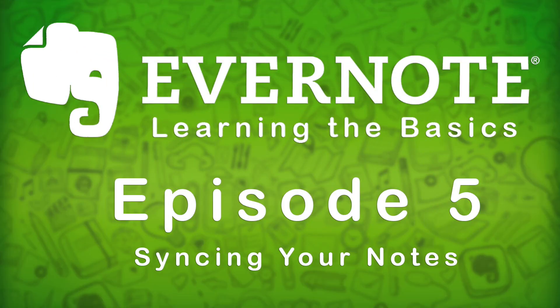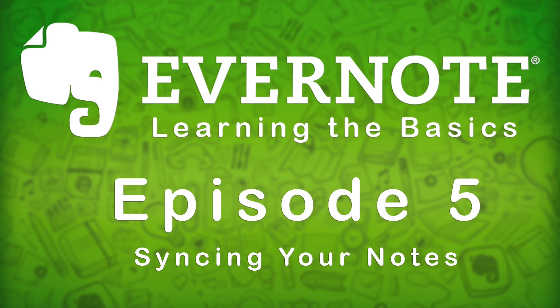Welcome to this episode of Evernote learning the basics. In this episode we're going to be talking about syncing your notes.